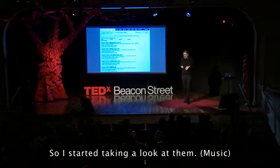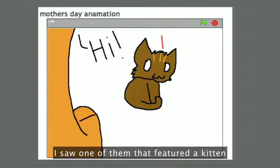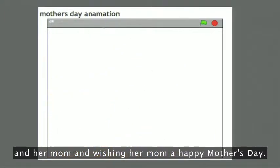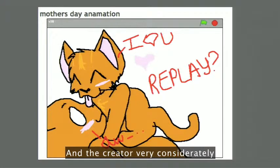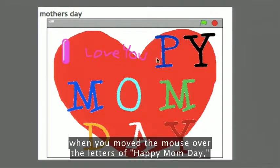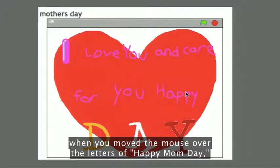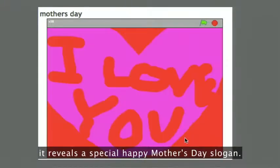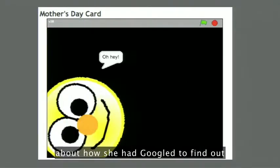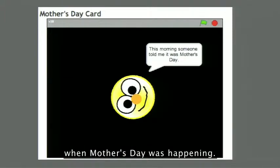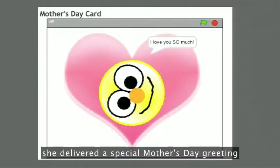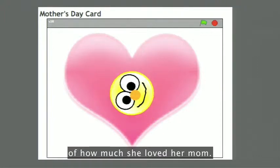So I started taking a look at them. I saw one that featured a kitten and her mom wishing her mom Happy Mother's Day, and the creator considerately offered a replay for her mom. Another one was an interactive project where, when you move the mouse over the letters of 'Happy Mom Day,' it reveals a special Happy Mother's Day slogan. In another one, the creator told a narrative about how she had Googled to find out when Mother's Day was happening, and then delivered a special greeting of how much she loved her mom.